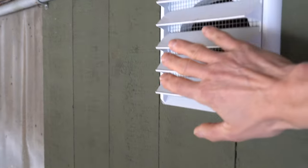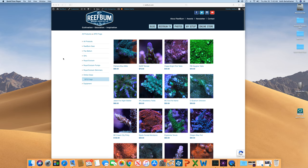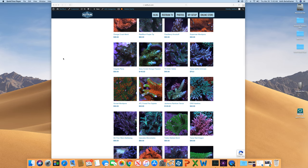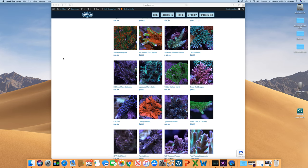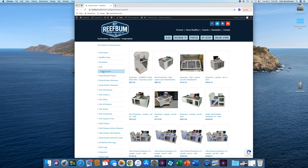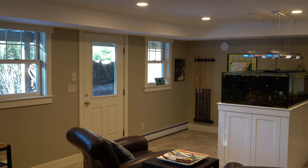That will do it for this video. For those of you who are interested, I will put a link to my air exchange unit in the video description below. If you like the video, please give it a thumbs up and hit that subscribe button if you haven't done so already. I also want to remind you about my premium SPS frag store on reefbum.com. I'll also leave links to my equipment store — I sell GHL, Royal Exclusive, and Pax Bellum equipment, as well as Reef Octopus Calcium and Calc Reactors. Many of these products I use personally on my tanks. Until next time, be safe and be well.